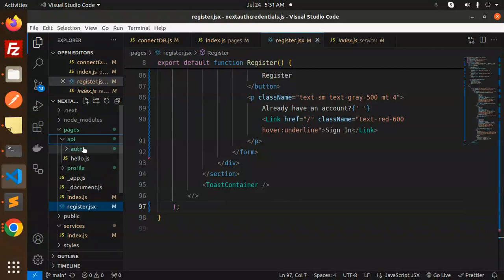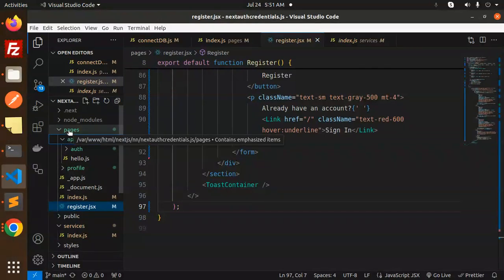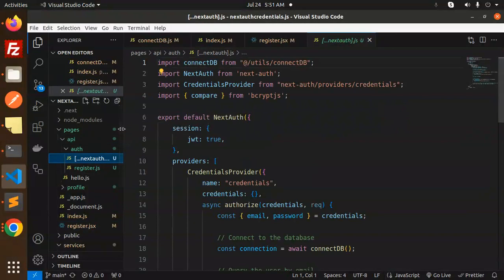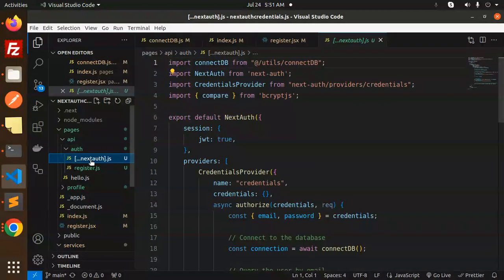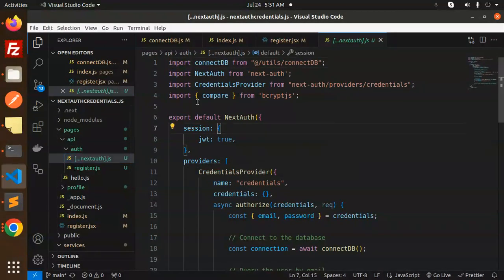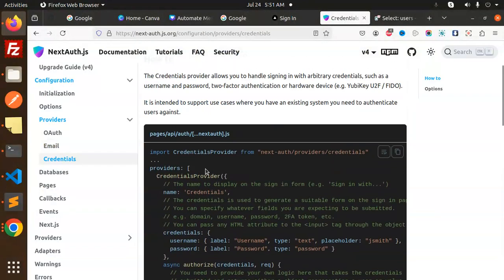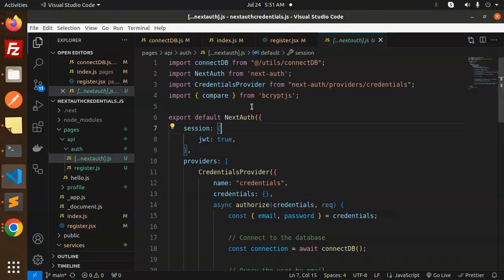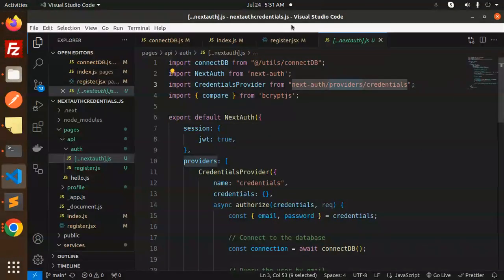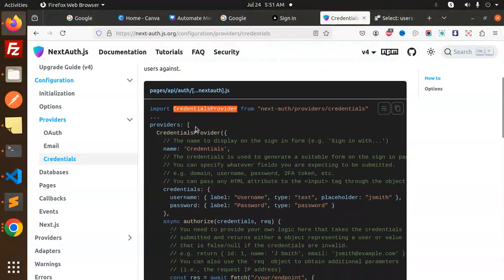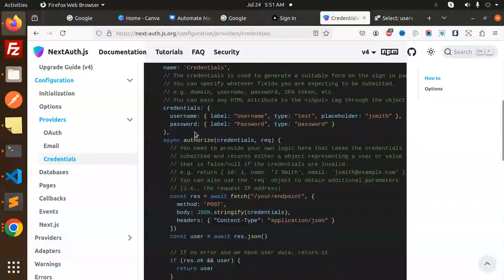The API structure is: pages → API → auth → [...nextauth].js. Inside nextauth.js we set up the credentials provider. We also have bcrypt.js installed for comparing hashed passwords.